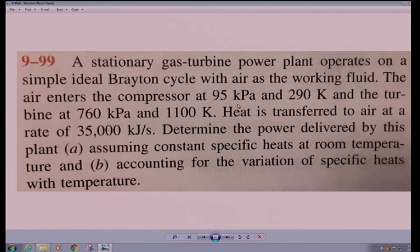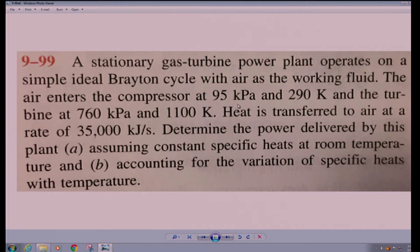The first example is problem 999 from the 6th edition. We have a stationary gas turbine power plant that operates on a simple ideal Brayton cycle with air as the working fluid. The air enters the compressor at 95 kilopascals, 290 Kelvin. It enters the turbine at 760 kilopascals, 1100 Kelvin. Heat is transferred to air at the rate of 35,000 kilojoules per second. We're to determine the power delivered by this power plant.